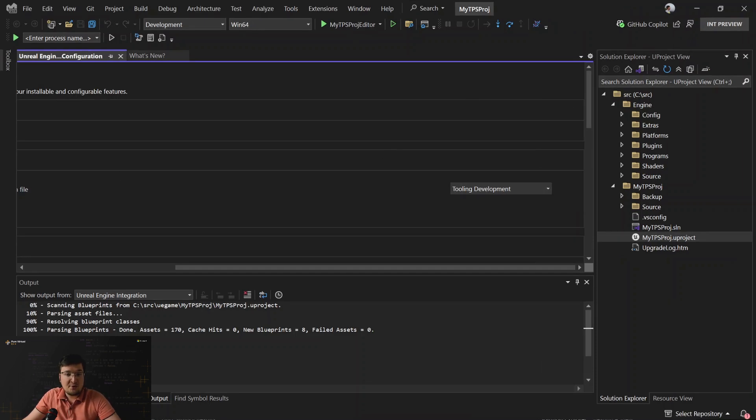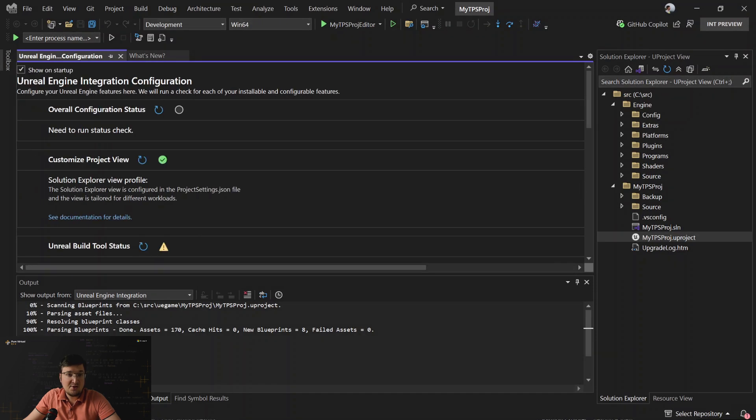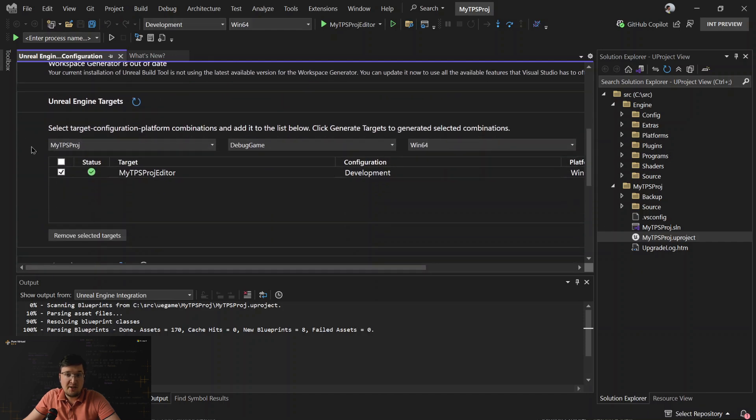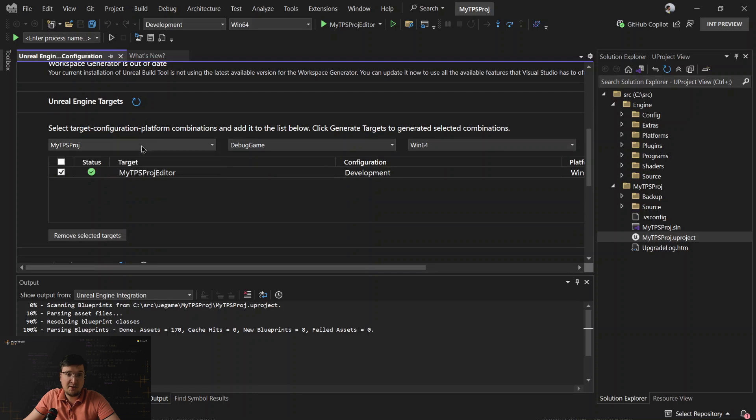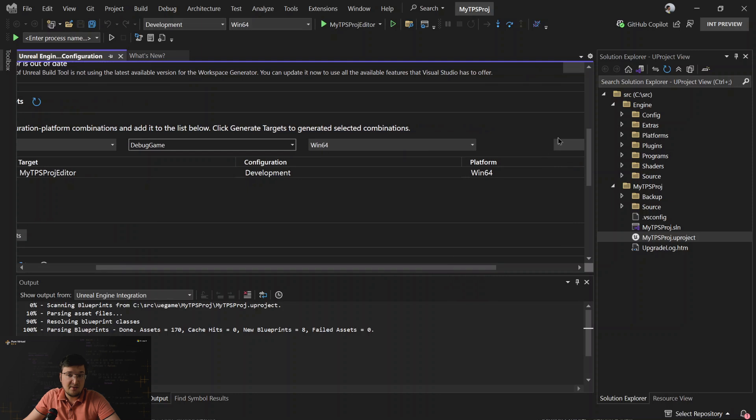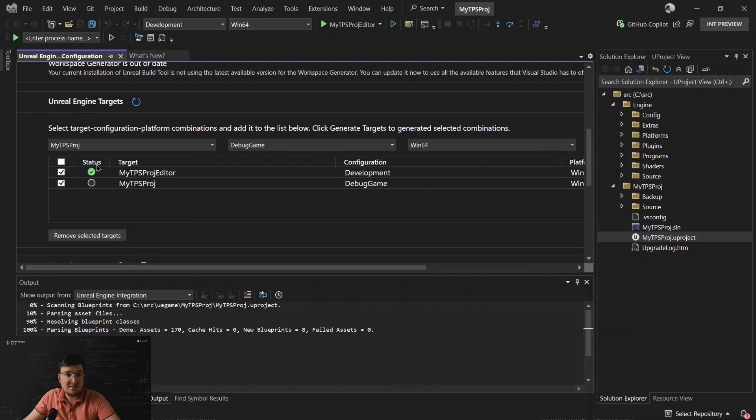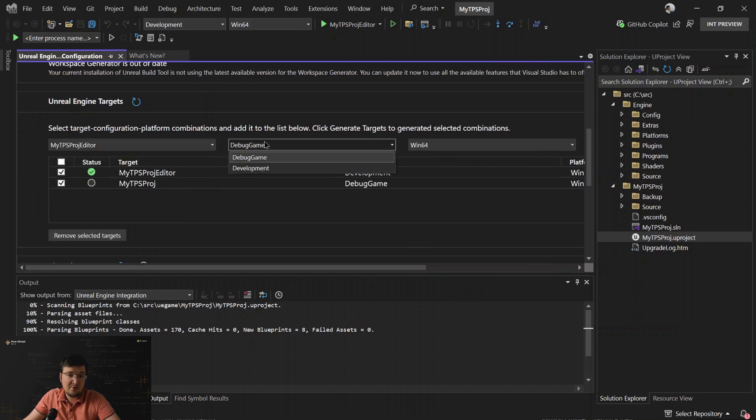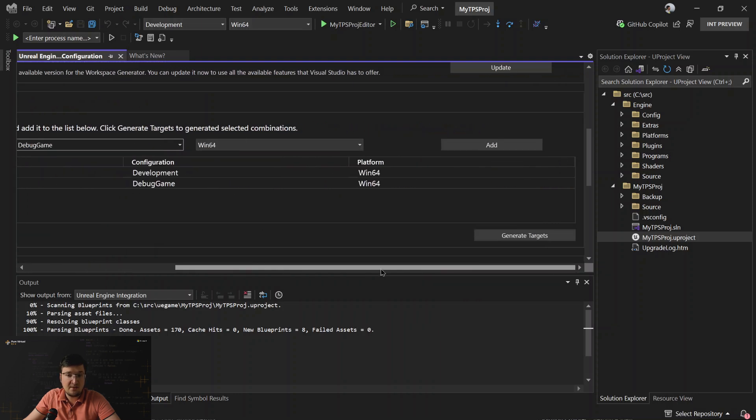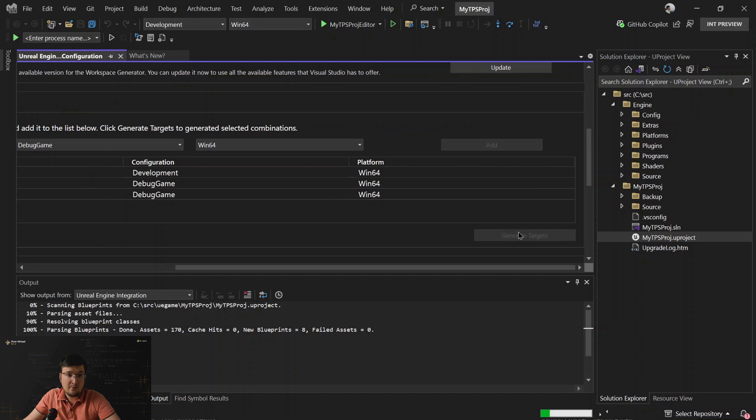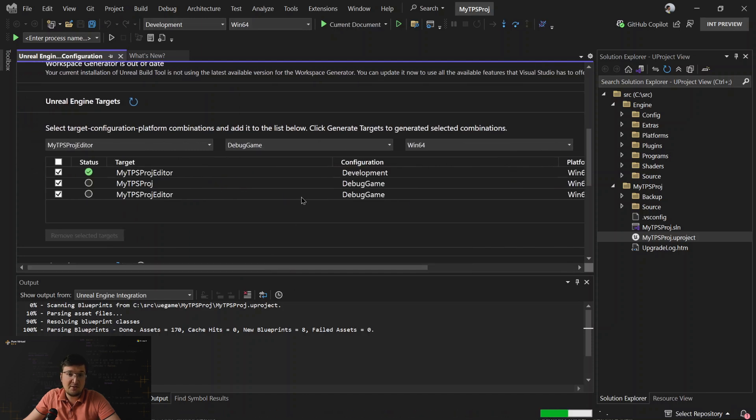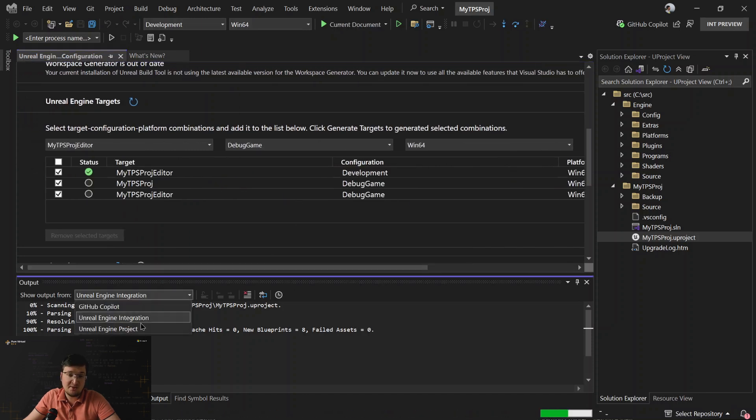And also here, on this configuration page, you can add targets for a project. You can add any combination of target, configuration and platform. So, once you select something, click Add. And you can see it appears in the list. Then you can add some more. And we click Generate Targets and Unreal Build Tool is executed and does the job.